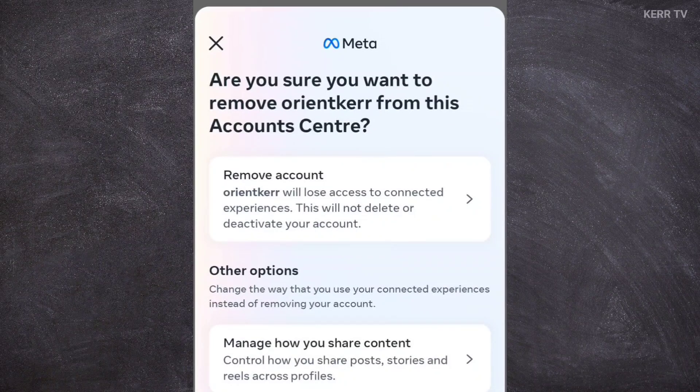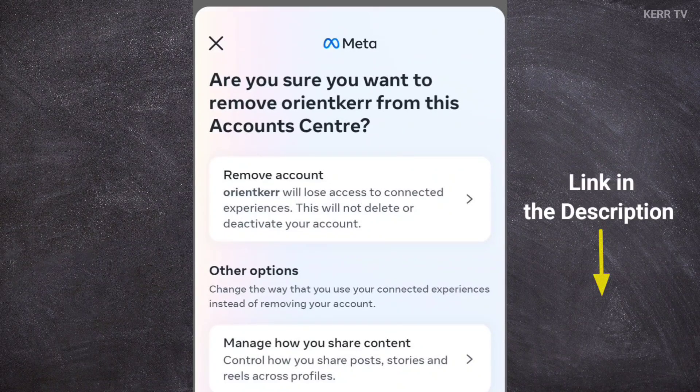If you want to delete your Instagram account permanently, we have a separate tutorial about that. Just click the link above or in the description.